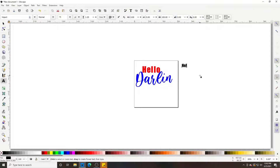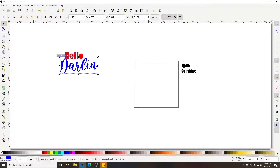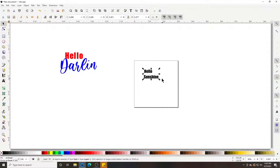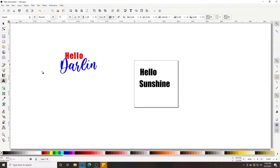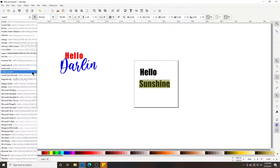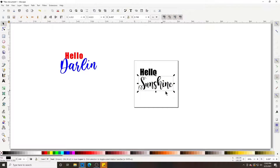Let's do a new example: 'Hello Sunshine'. Move it over, resize it up. I'm going to change my font for 'Sunshine', so I'll click the text tool, highlight it, go up to my font, and select Magnolia Sky — which is a downloaded font, and I'll help you with that later.